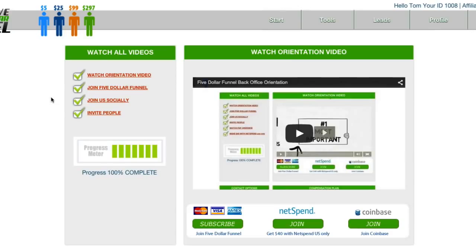So say you've got somebody who's kind of sitting on the fence — they're not sure they want to join $5 funnel. This is what you do: you show them how they can get a free $40 with NetSpend.